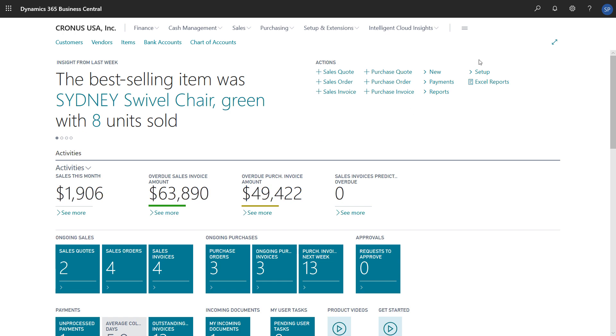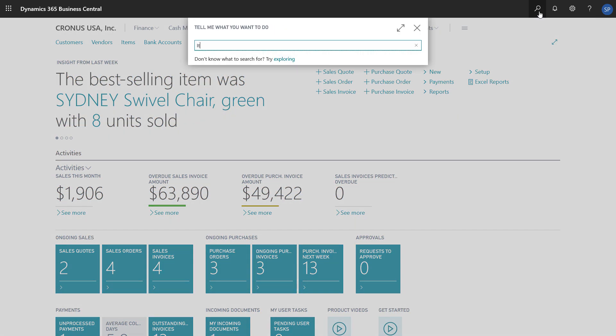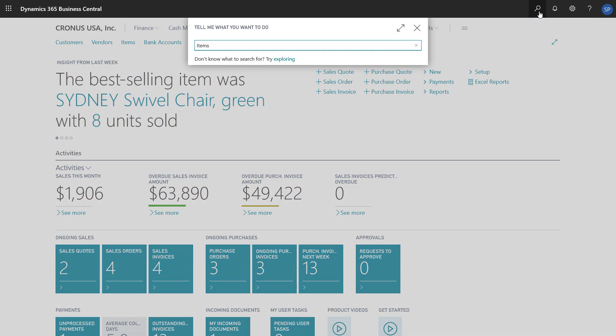To create a new item, in the search field, we'll enter items and then choose the link in the search results.